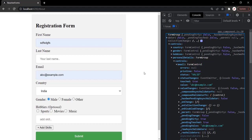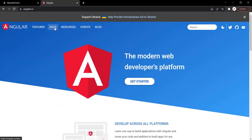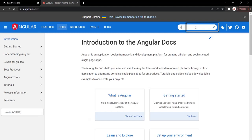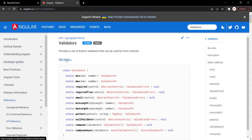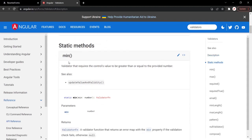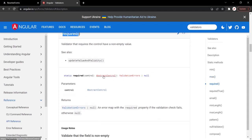Now let's learn how to create our own custom validators. Let's go to the Angular documentation, go to the docs section, search for validators, and open the validator entry. You will notice that a validator is nothing but a method. For example, the required validator is a method that takes a parameter of type AbstractControl and returns a value of type either ValidationErrors or null. Just like this, we can create our own custom validators.